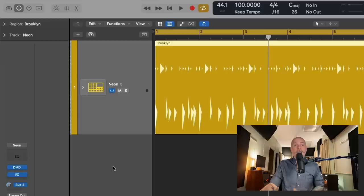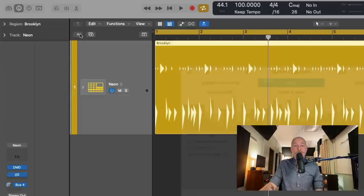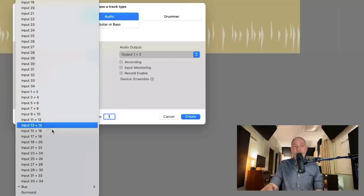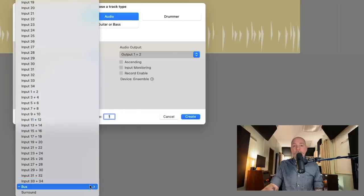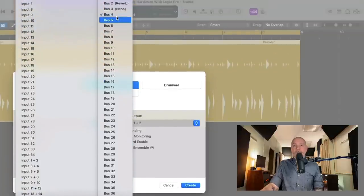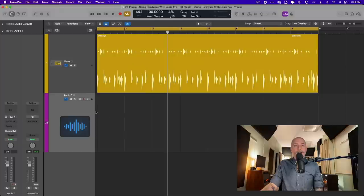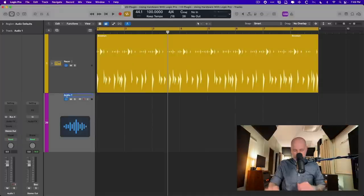And from here, we're going to create a new audio track. And we want to make sure to set the input of our audio track to bus4, that bus that we created. And now we're going to record and enable this track. I'll even name it record or print.